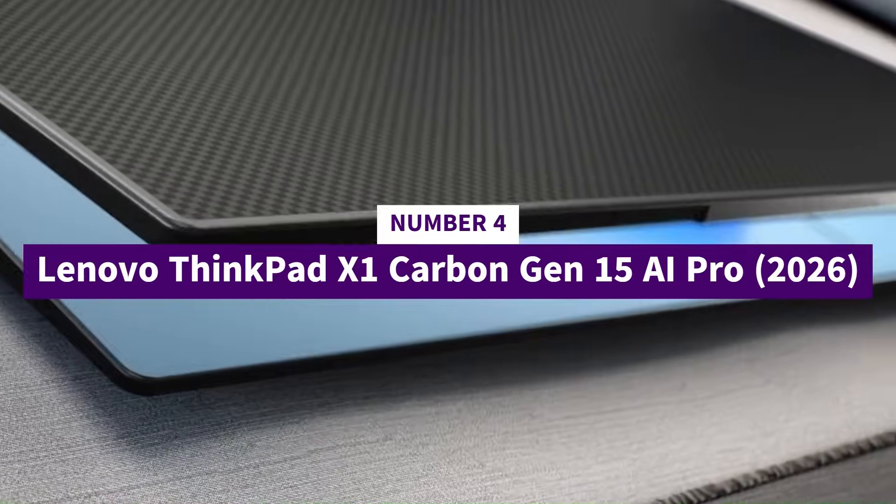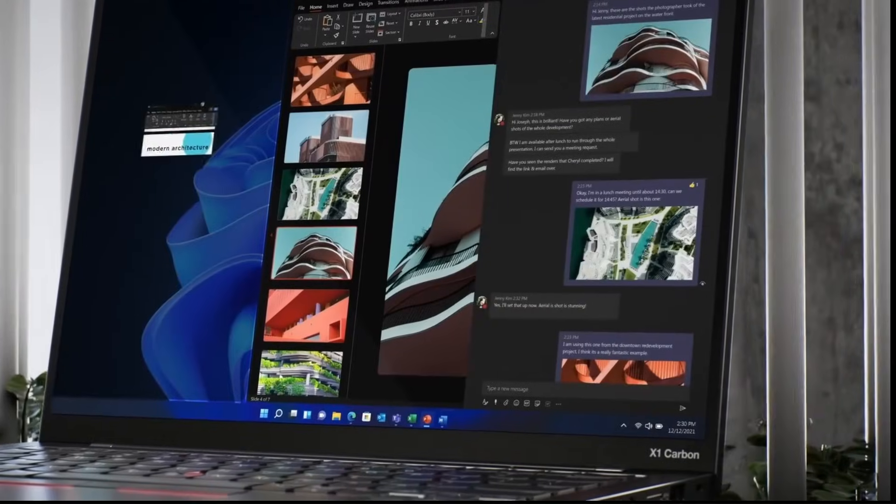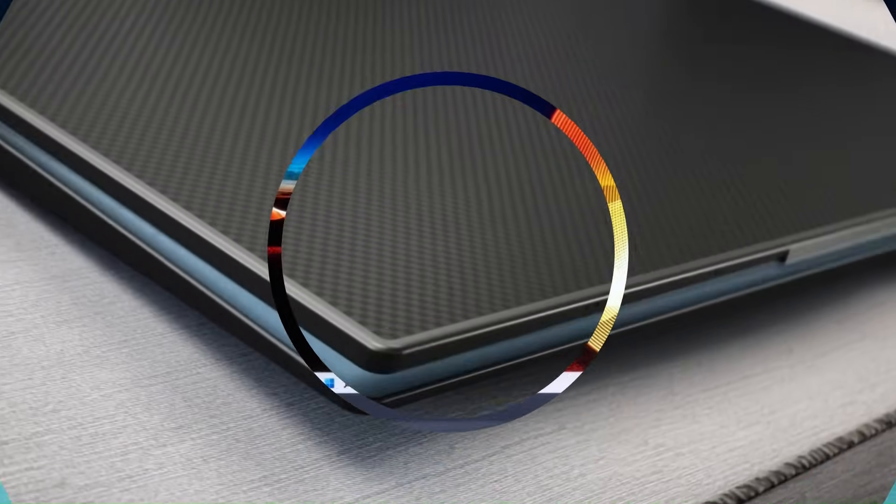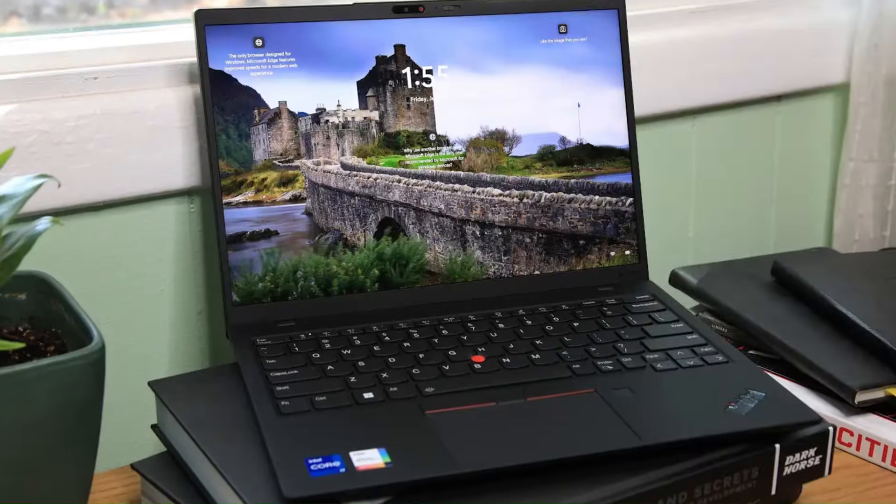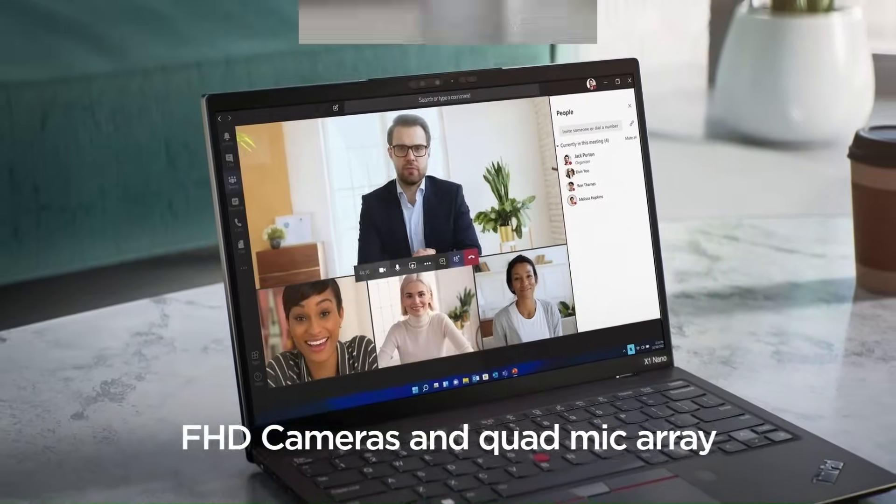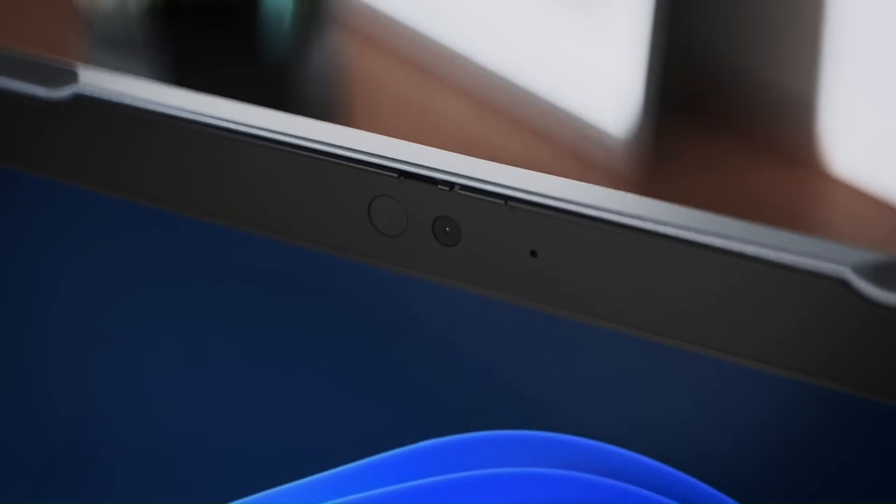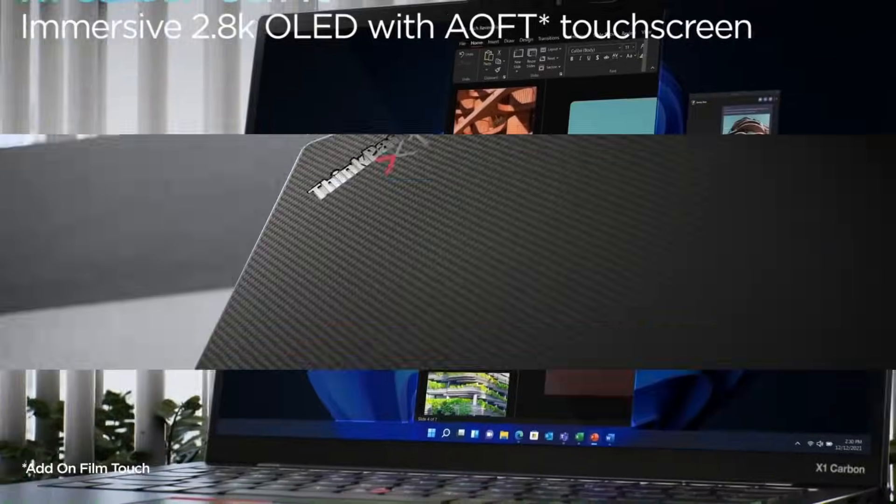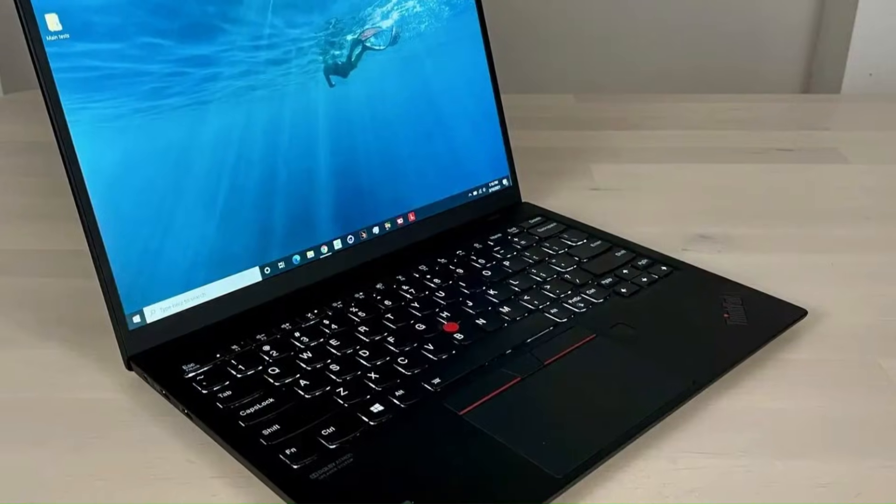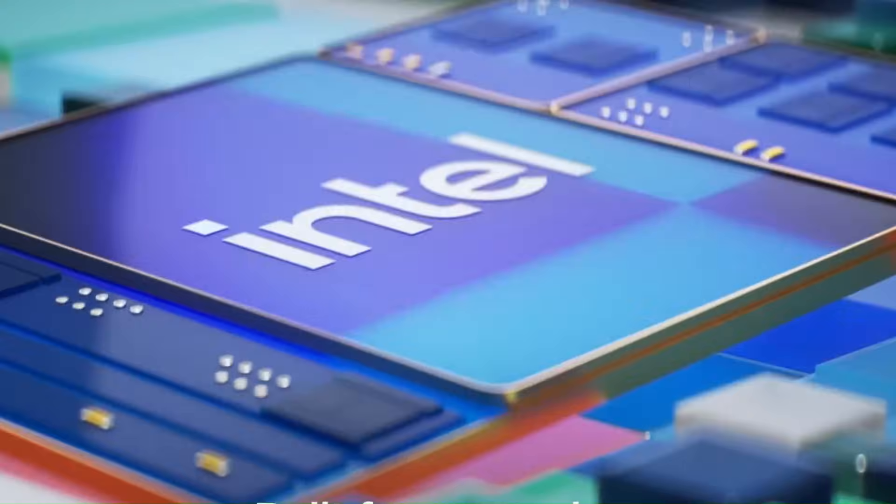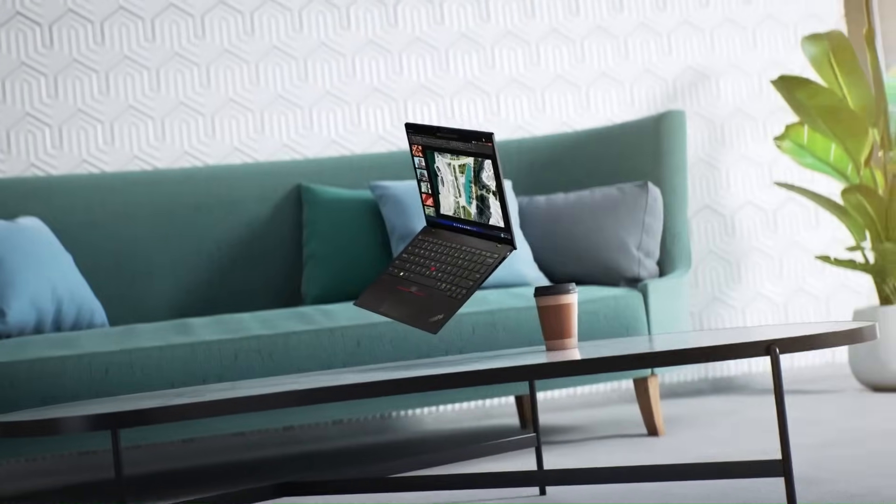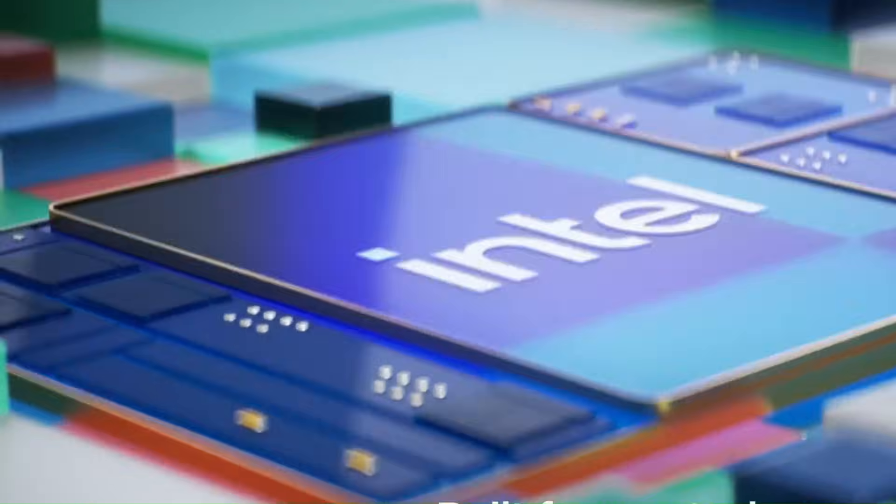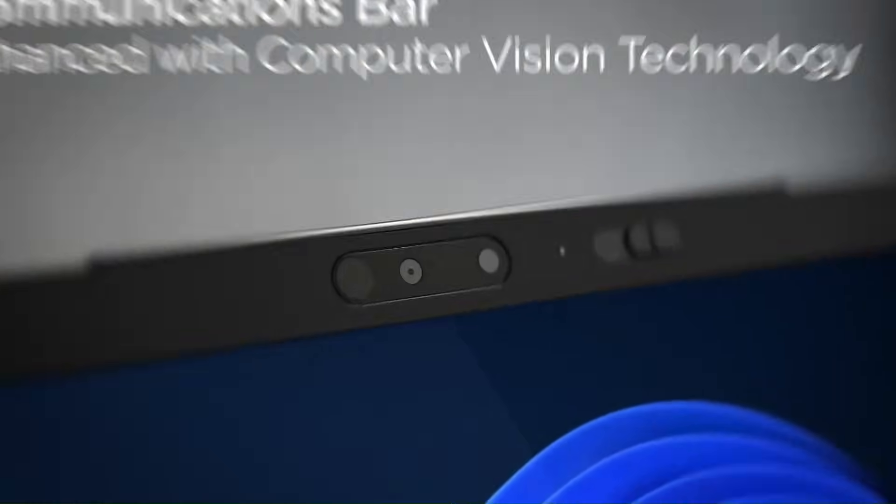Number 4, Lenovo ThinkPad X1 Carbon Gen 15 AI Pro, 2026. At number 4 we have the Lenovo ThinkPad X1 Carbon Gen 15 AI Pro, and this is the moment Lenovo officially turns their legendary business laptop into a full-on futuristic powerhouse. The X1 Carbon has always been known for durability and that iconic keyboard, but the 2026 AI Pro model pushes things into an entirely new league. The moment you open it, the OLED panel floods your eyes with razor-sharp clarity and colors that make everything, from work documents to creative apps, look professionally polished. Inside, the new AI Pro engine constantly learns your workflow, boosting speed exactly where you need it and cutting power where you don't. Multitasking becomes insanely smooth, battery life stretches far longer than you expect, and the whole laptop stays surprisingly cool even during heavy workloads.